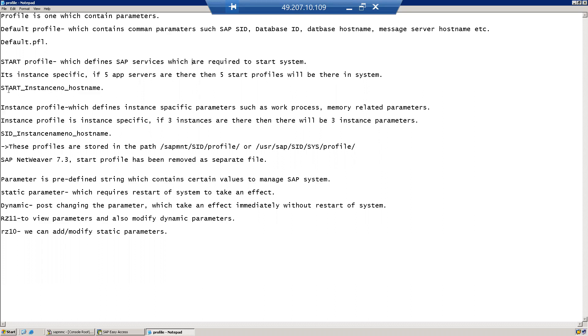How to identify the start profile: it can be identified with START_<instance name>_<number>_<hostname>.